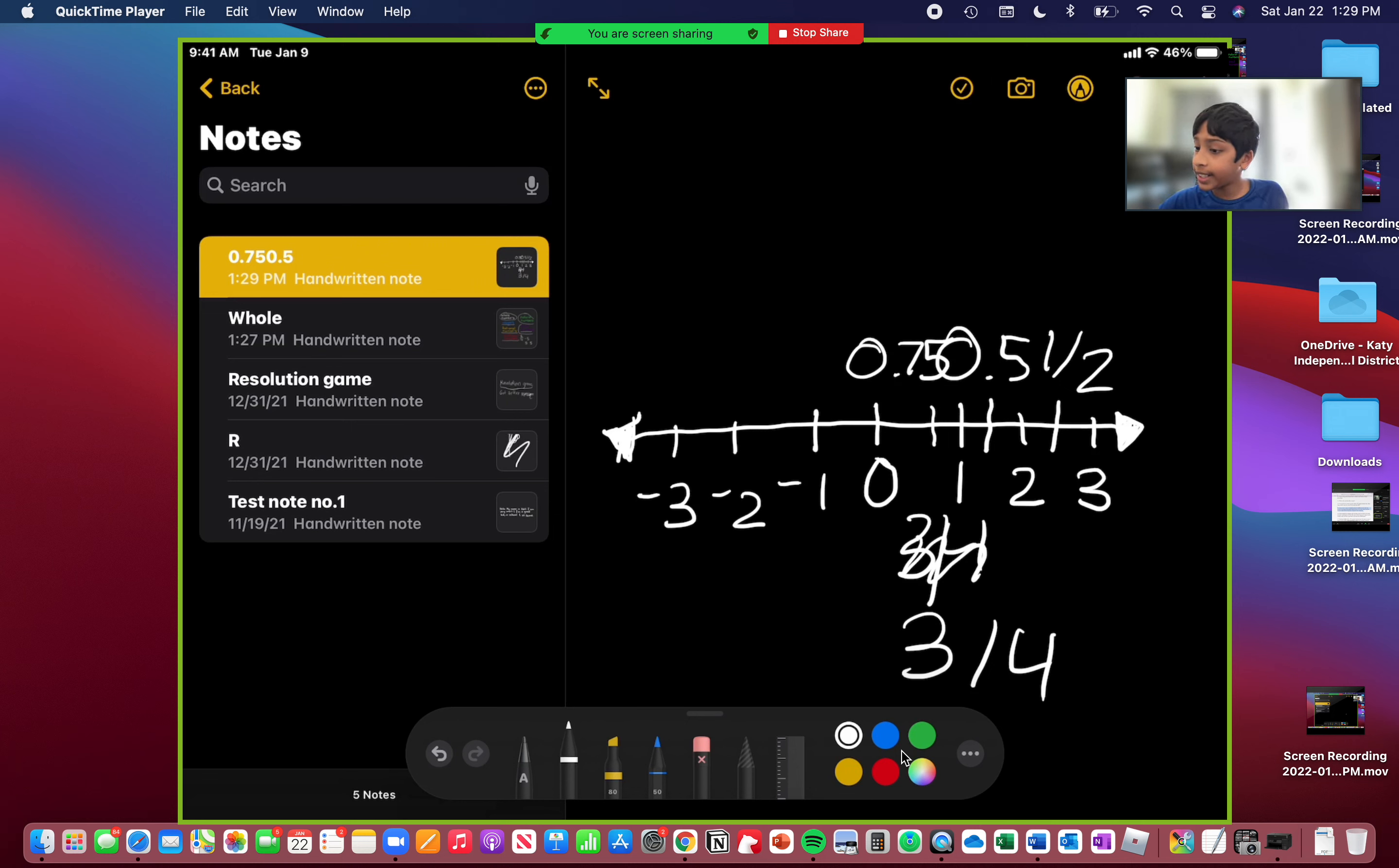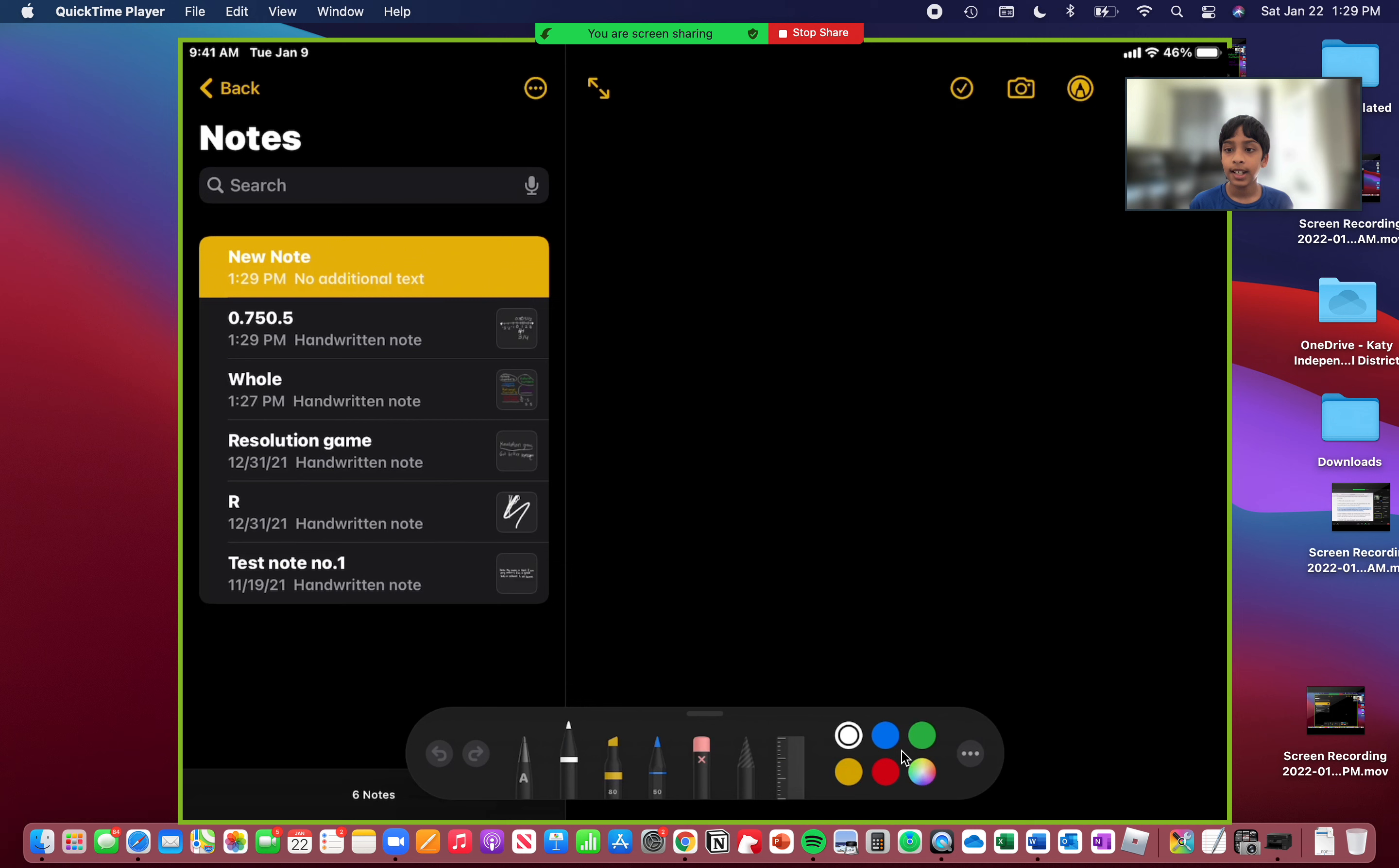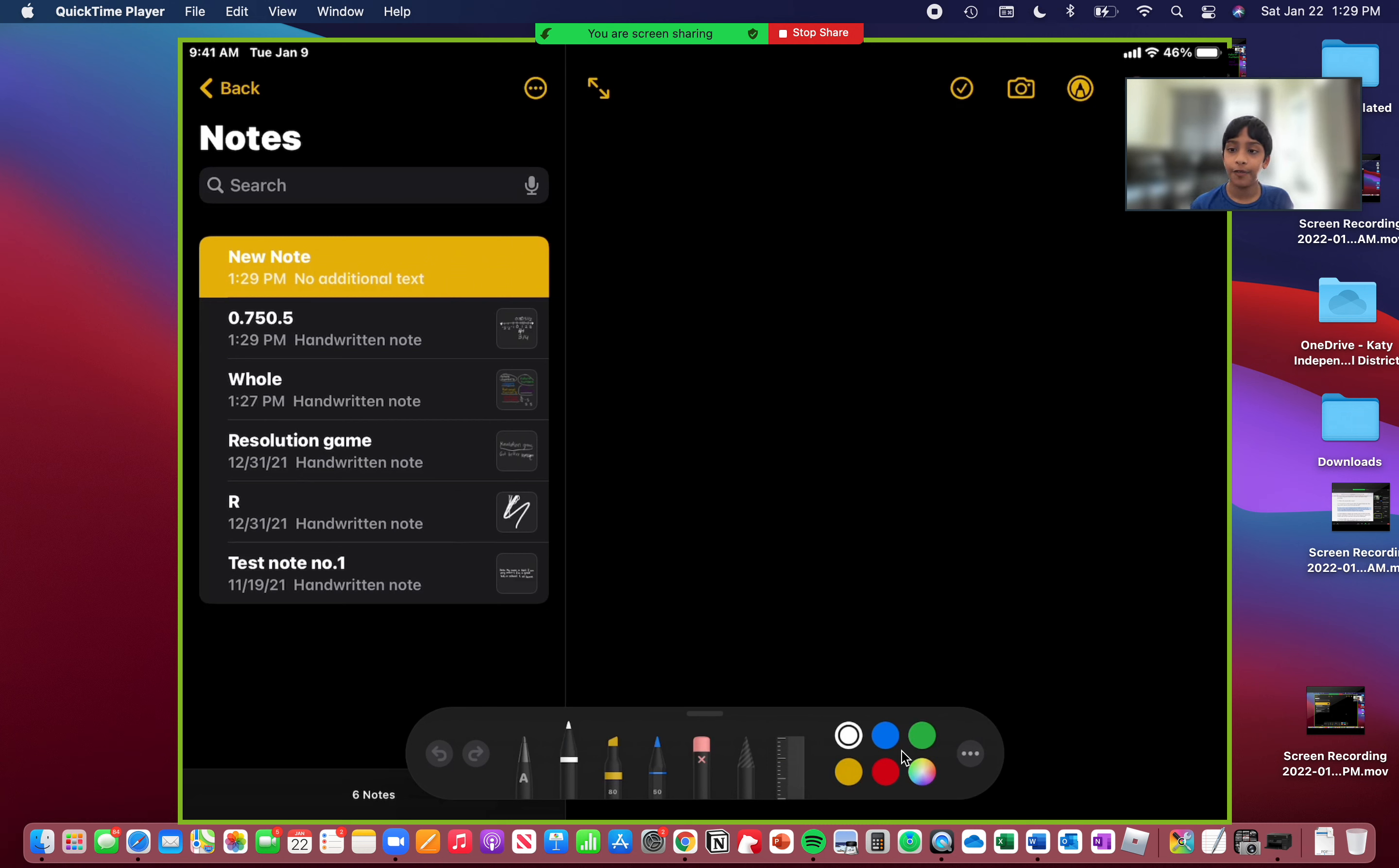So here's an easier way to describe what a number line is. A number line is a way to describe where the parts are going. It's a line where you can write down where each part goes so you don't get confused of where the part goes.